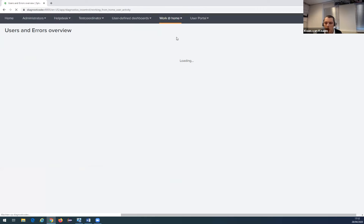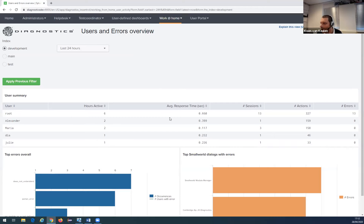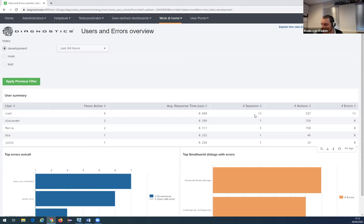The next dashboard I'm going to show is the Users and Errors Overview. This dashboard is to support Small World users who are communicating less since they're working from home. It helps administrators get an overview of active users and whether they have any problems. In this table, it shows all active users and how many hours they've been active in the last 24 hours. It also shows the average response times in seconds — if the response time is very slow, that's an indication of a problem. It also shows the number of sessions, number of actions performed, and number of errors that have occurred.